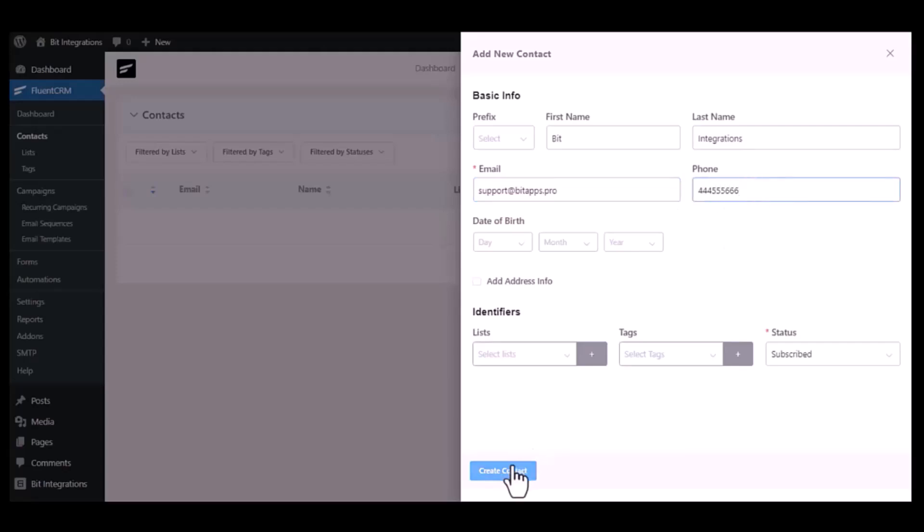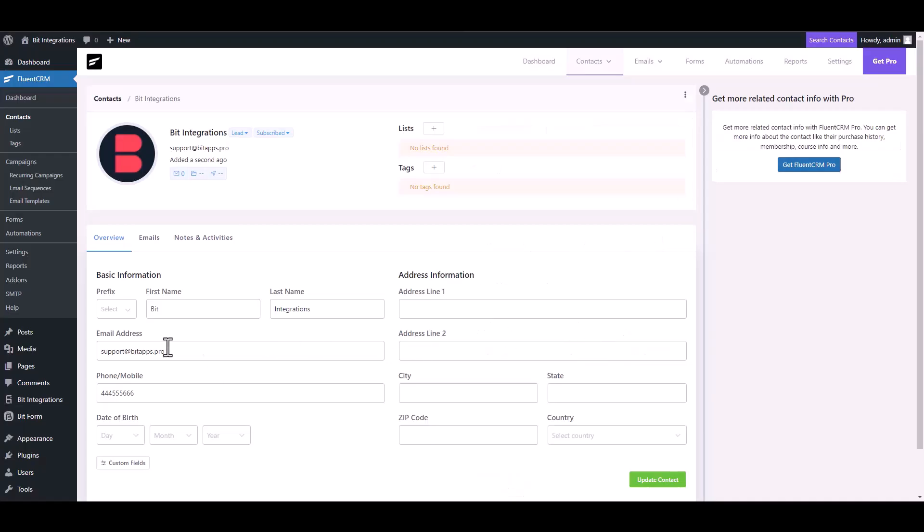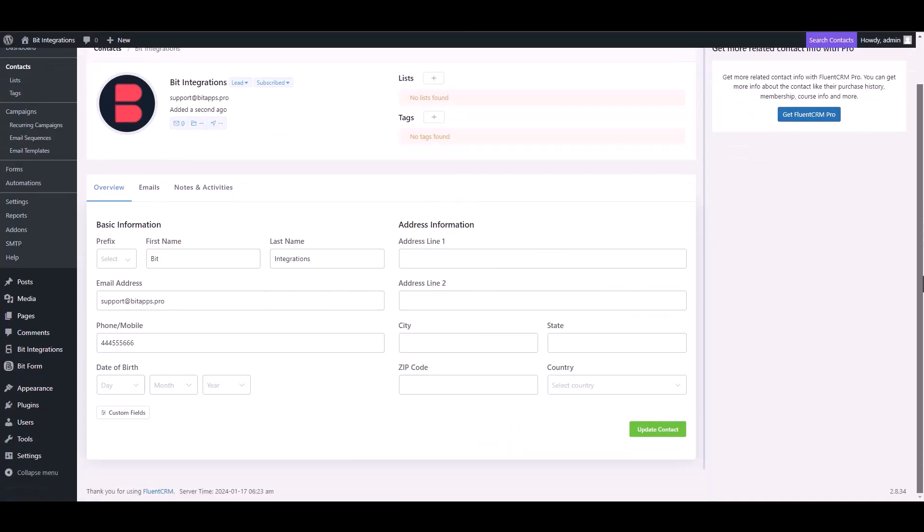Create contact. Contact added successfully.